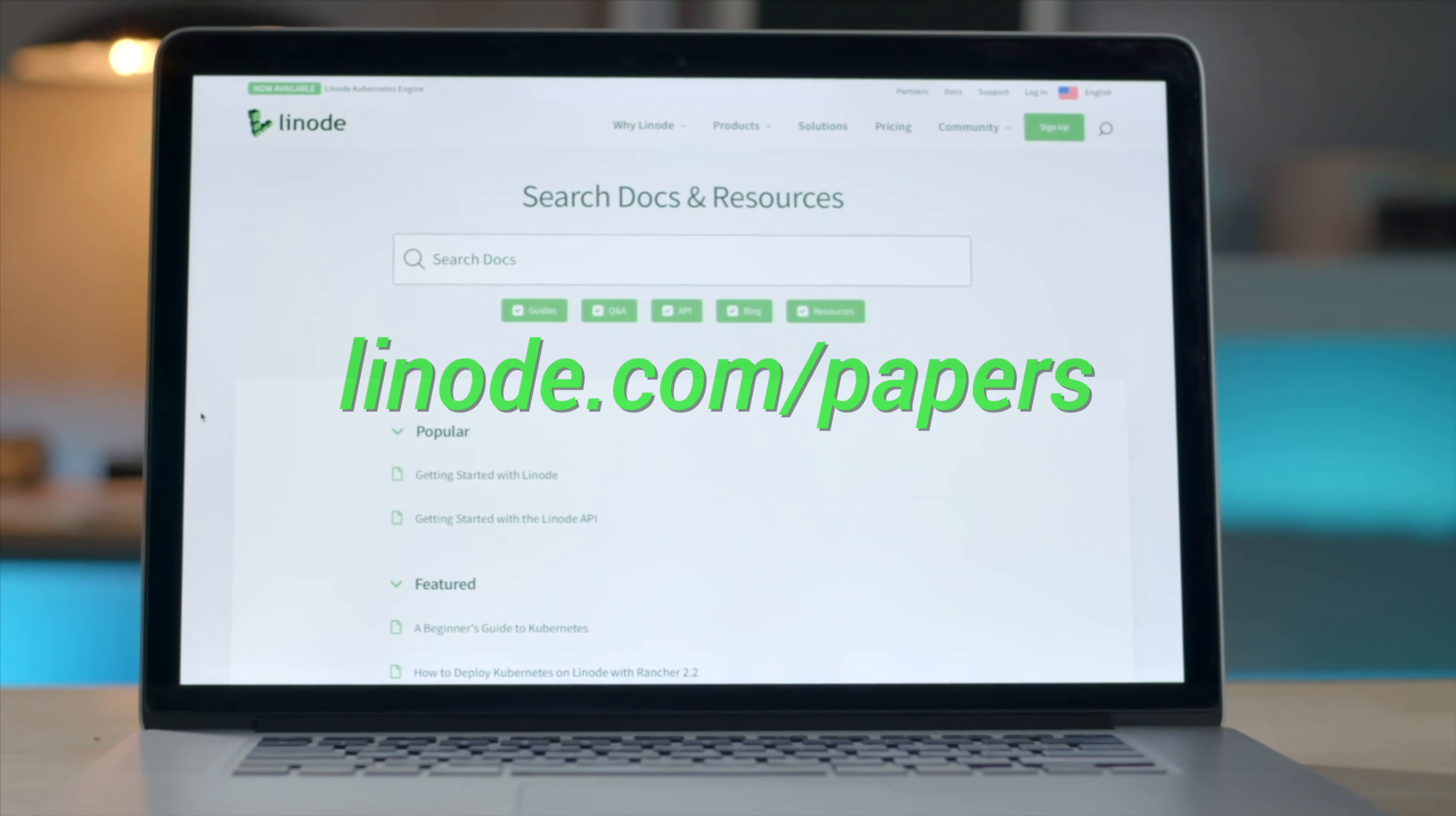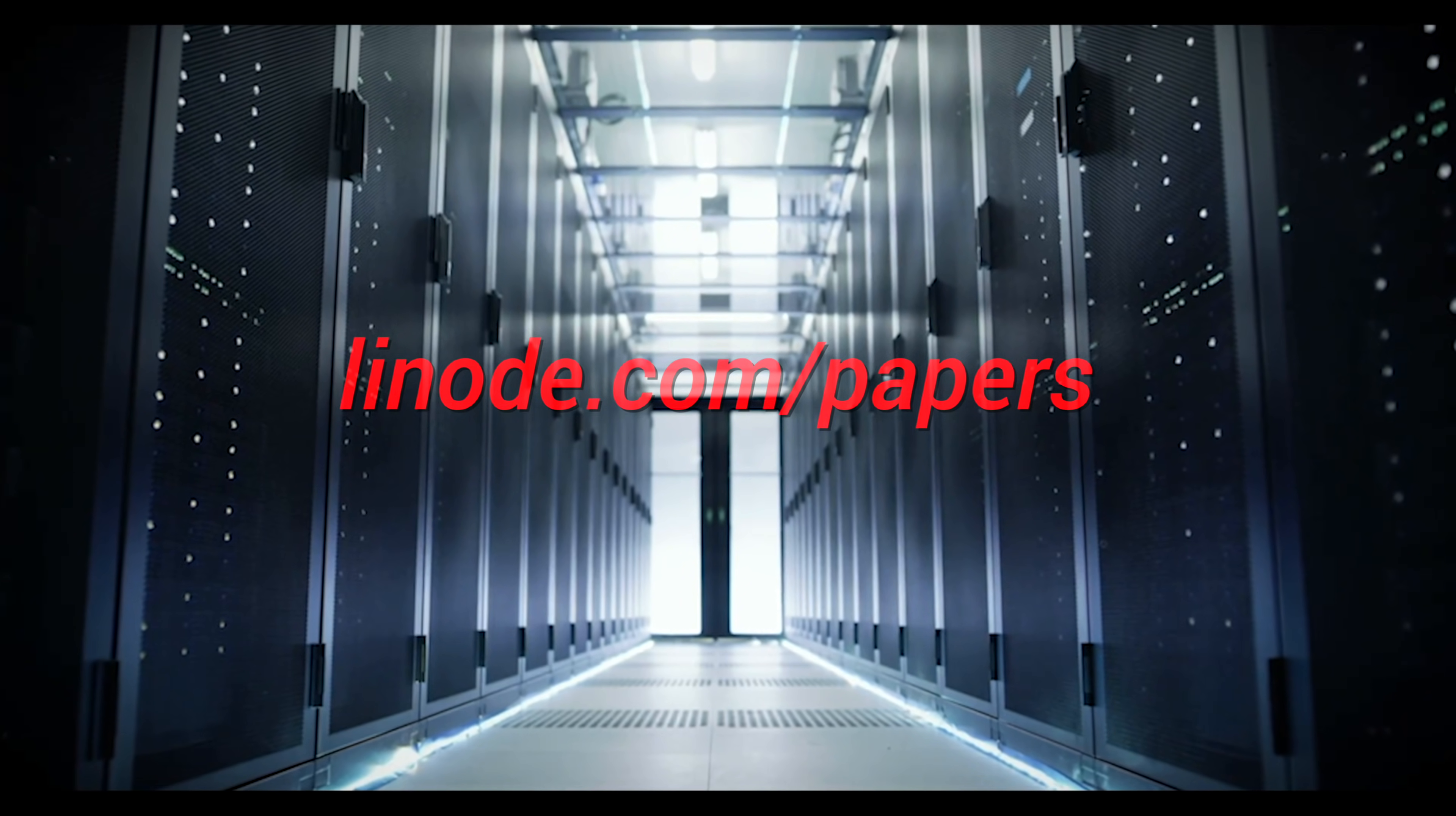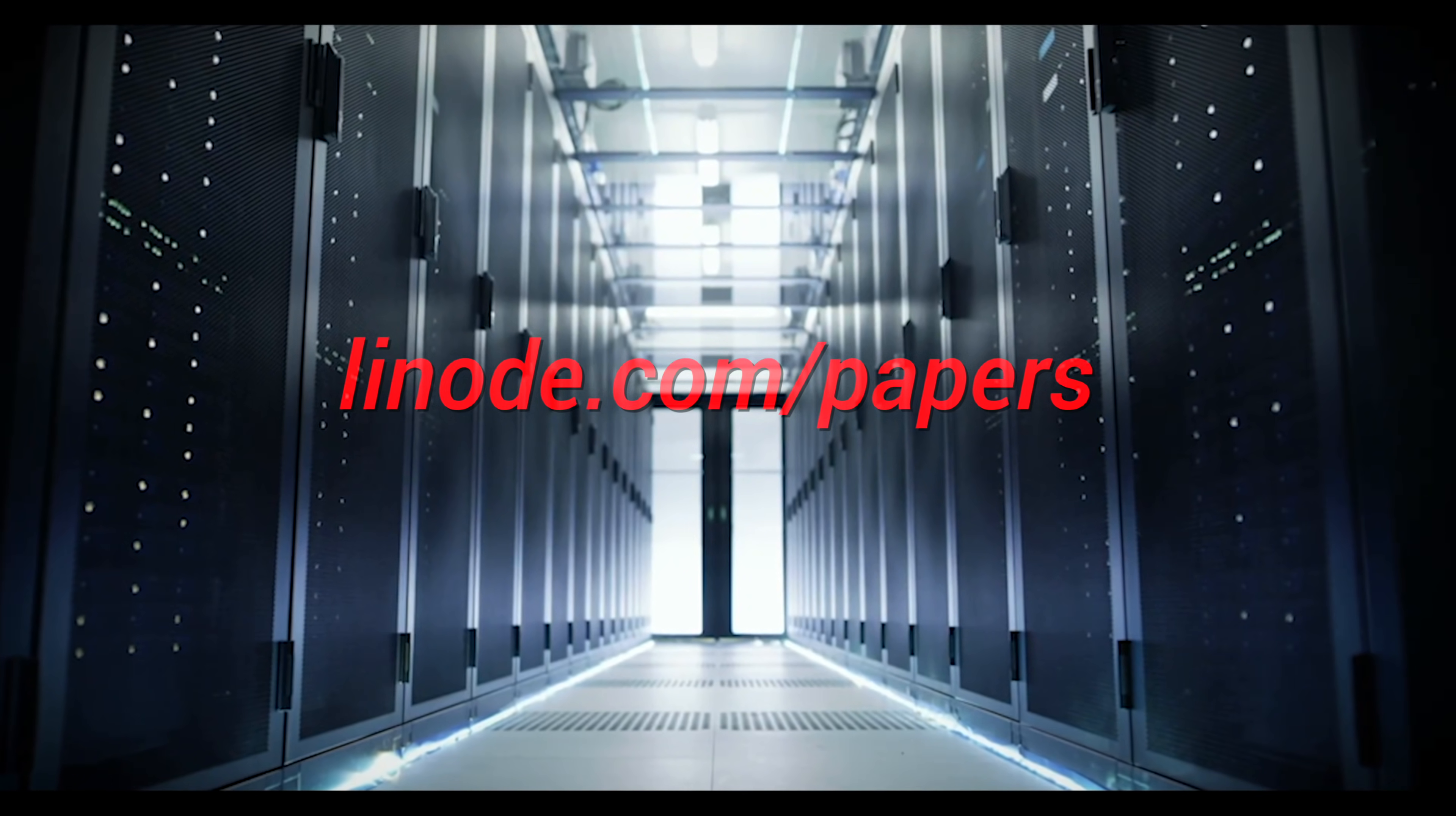Our thanks to Linode for supporting the series and helping us make better videos for you. Thanks for watching and for your generous support, and I'll see you next time!